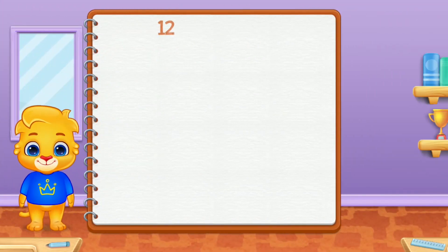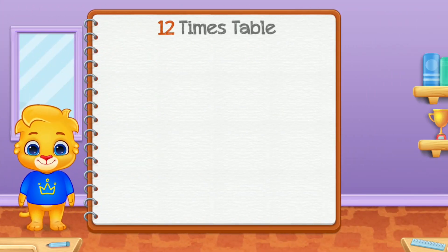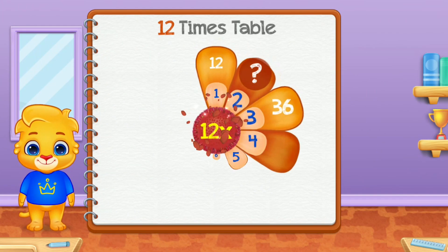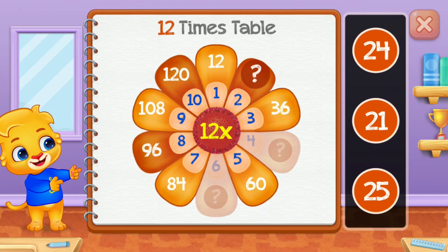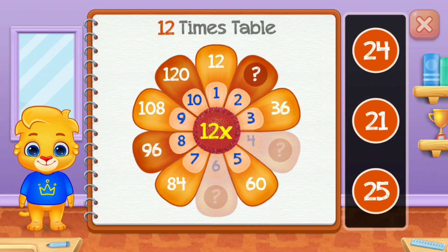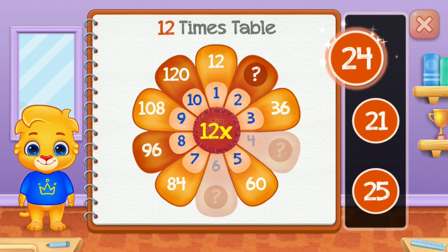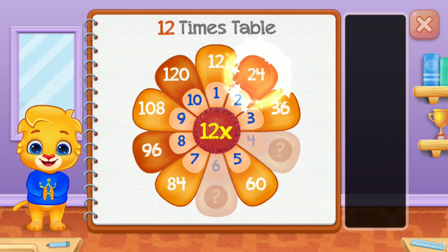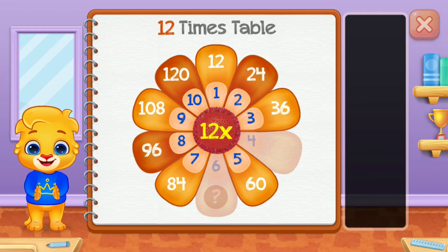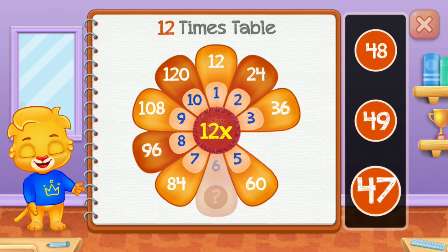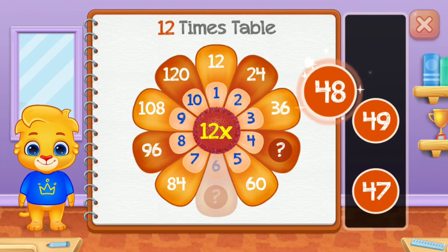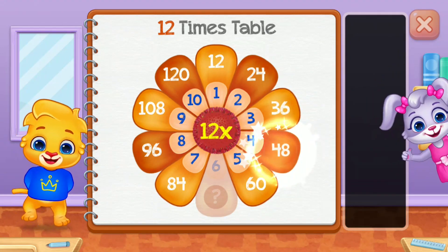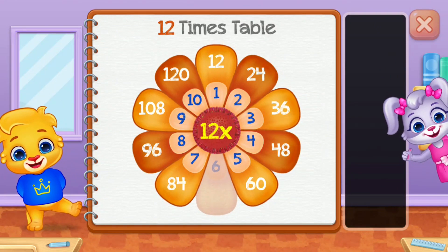Twelve times table. Twenty-four. Forty-eight. Well done!